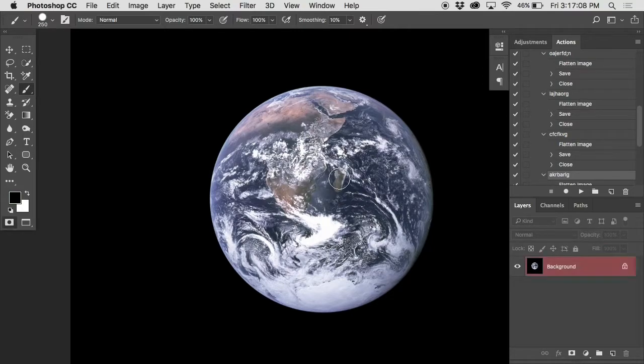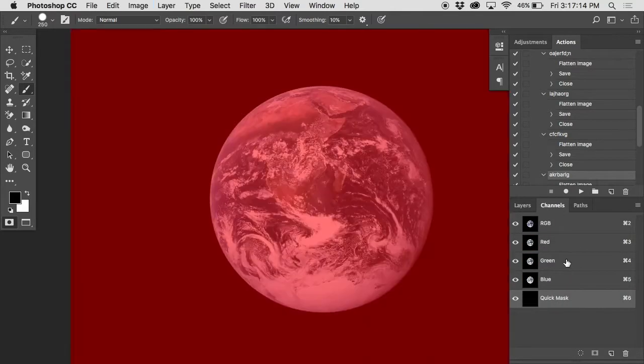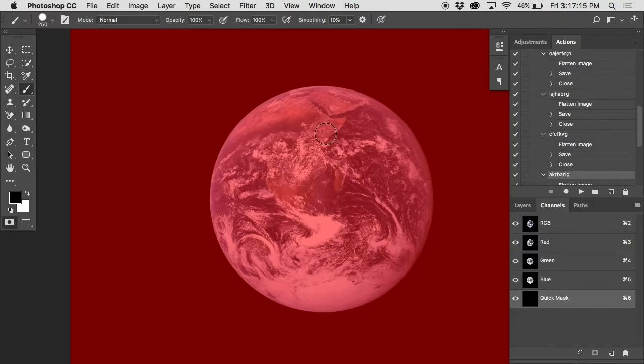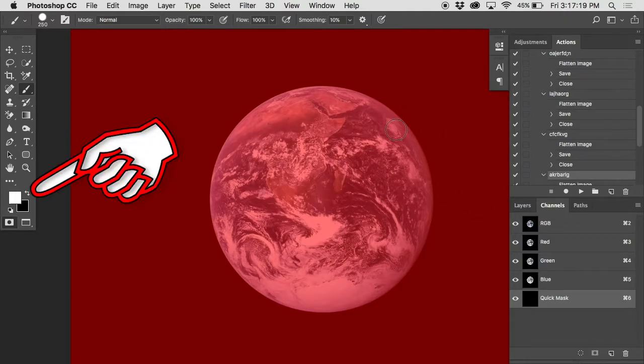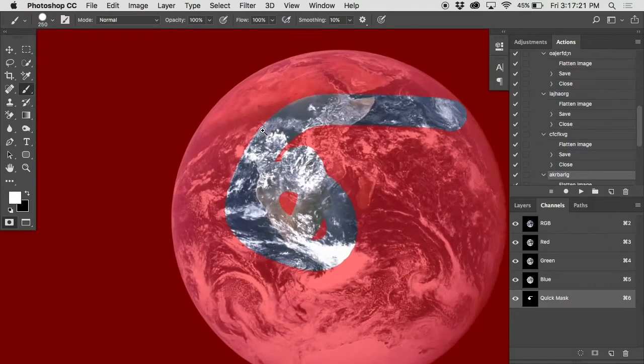If you hit quick mask mode, you'll notice in the channels panel this new alpha channel appears. And if you invert it, command I, suddenly you've got everything being selected. And you can then paint out with white the things that you don't want.